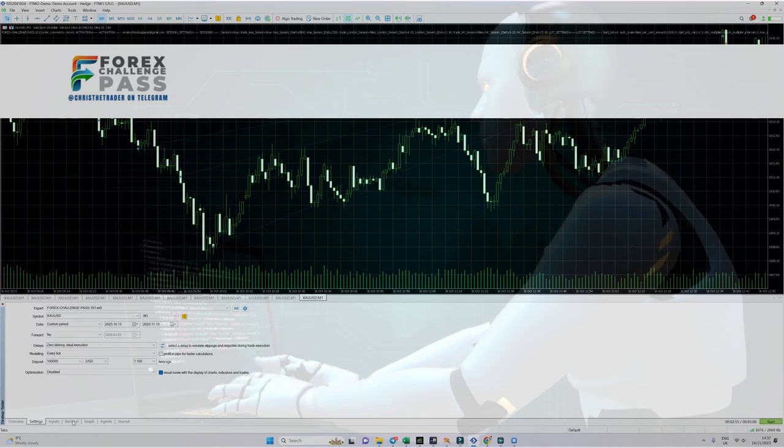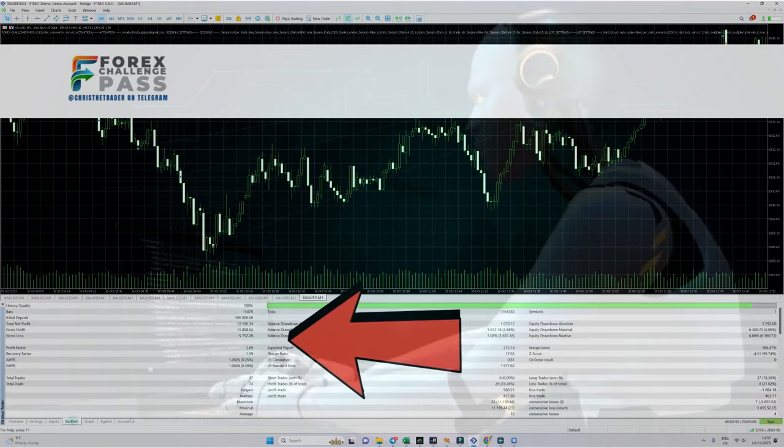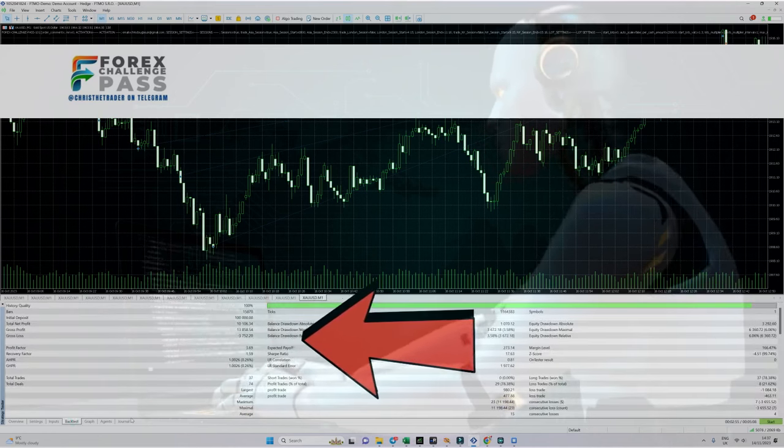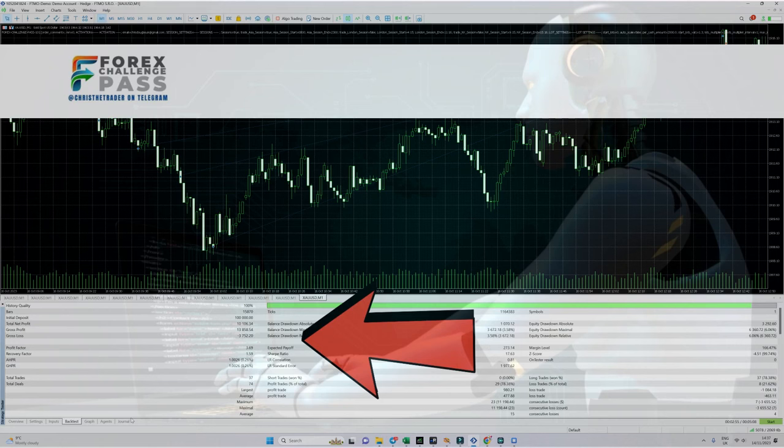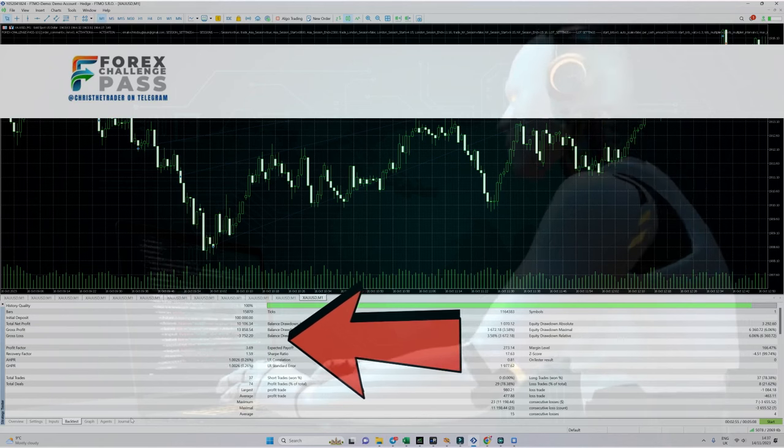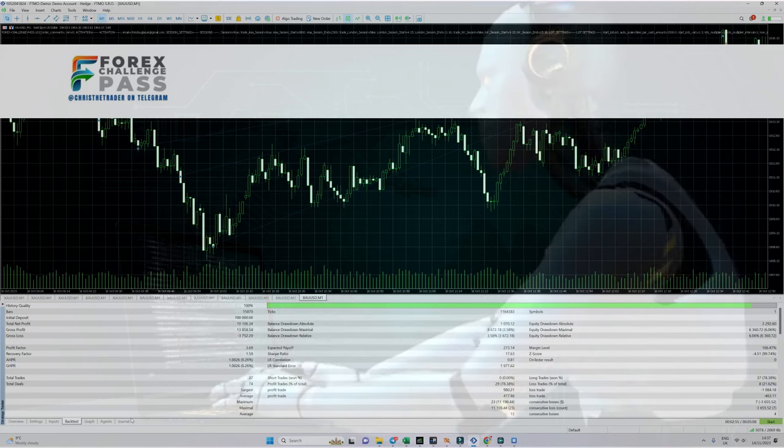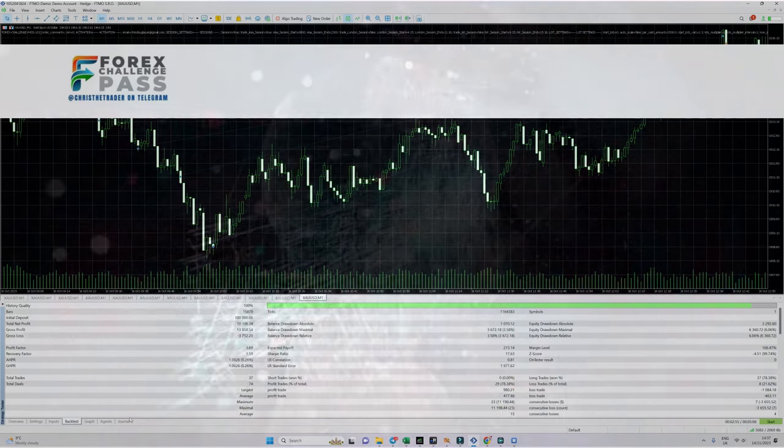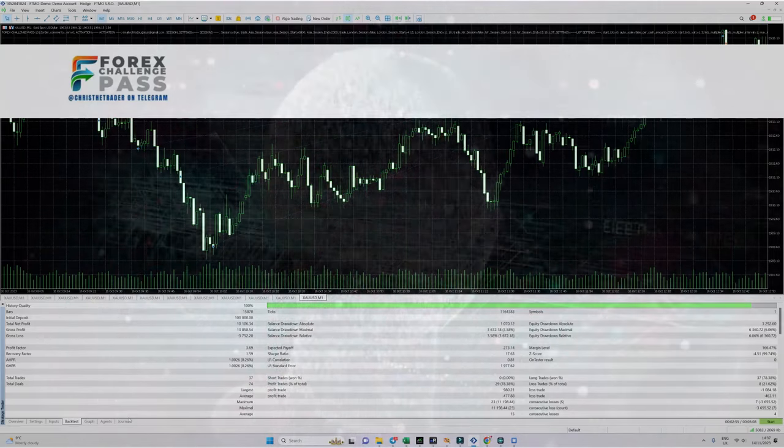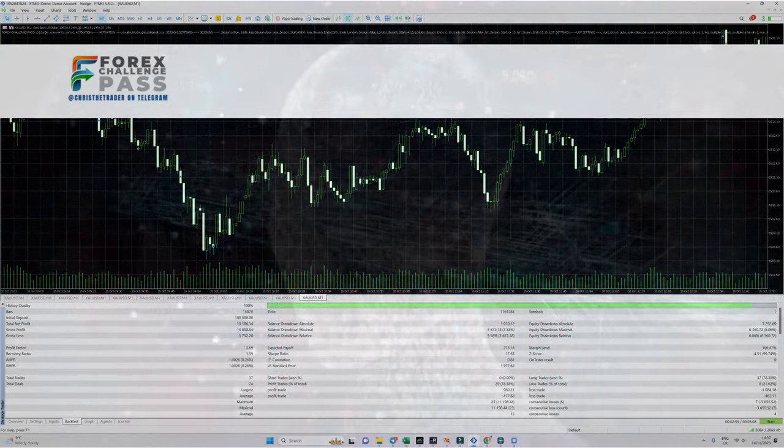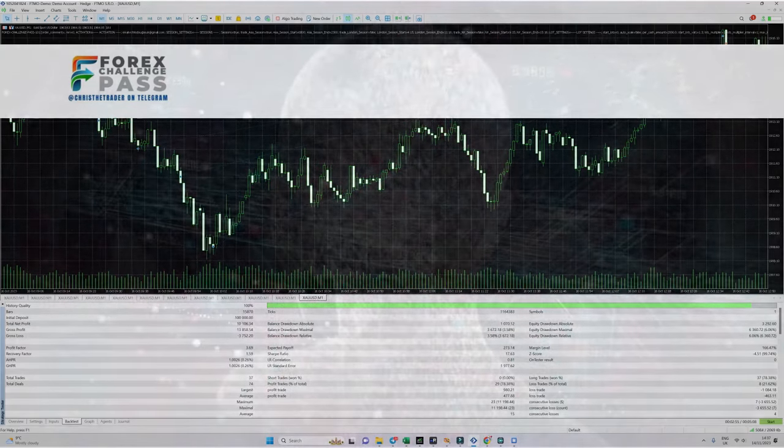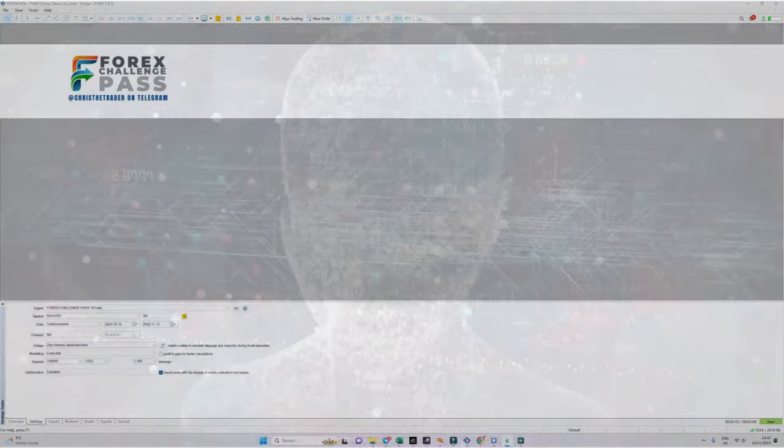Now running a test on an EA is very easy to do, however let me now show you something which is beyond incredible with regards to the accuracy of this challenge passing bot. You may recall that I started the test on the 13th of October 2023 and I took it through to the 13th of November which was the following month.